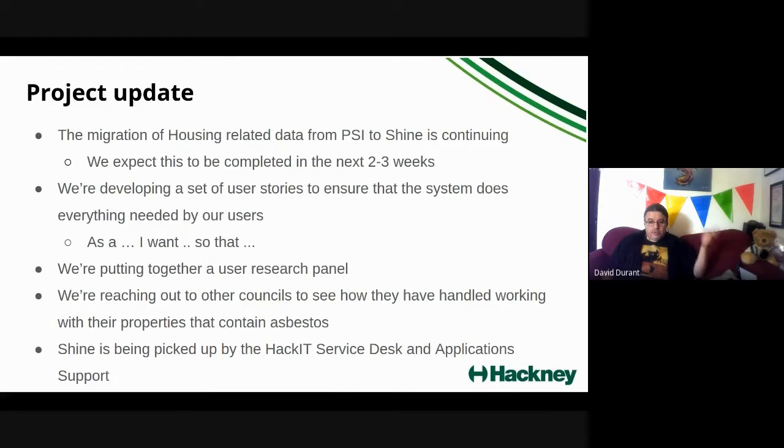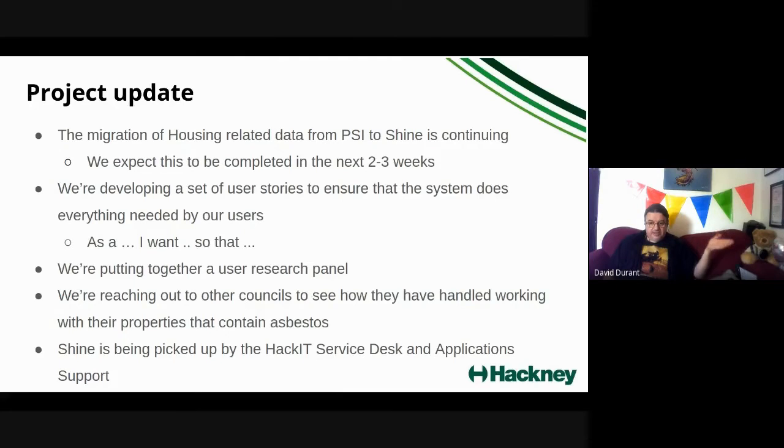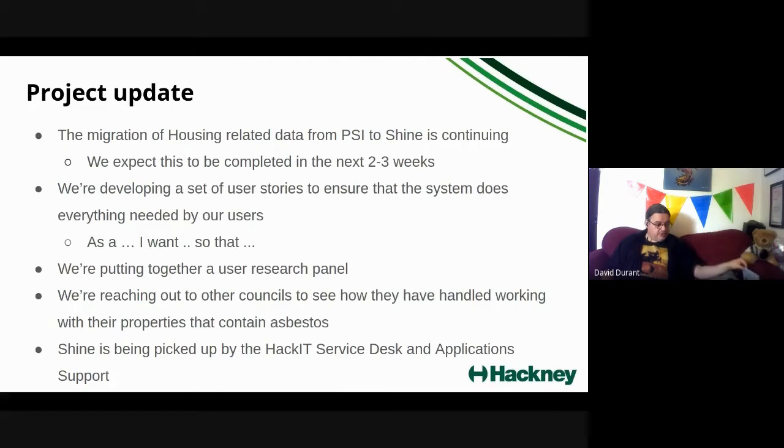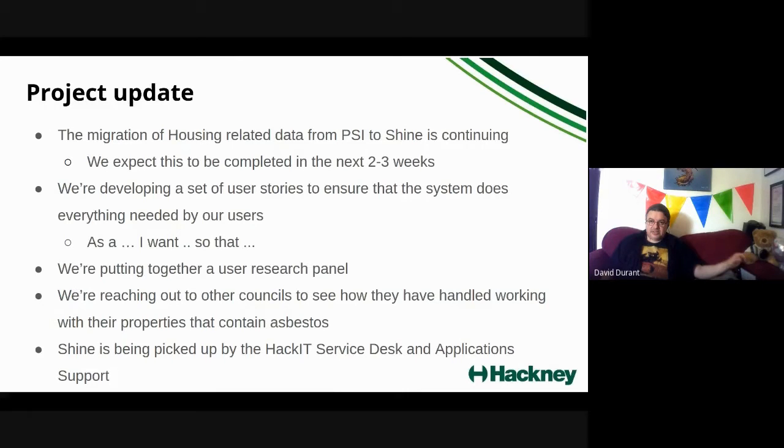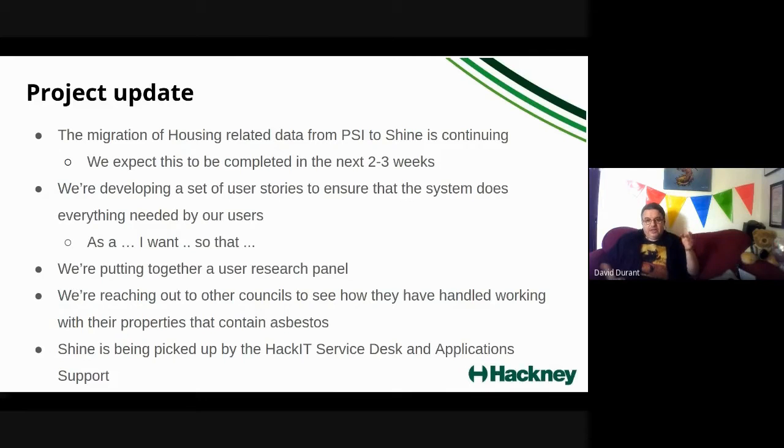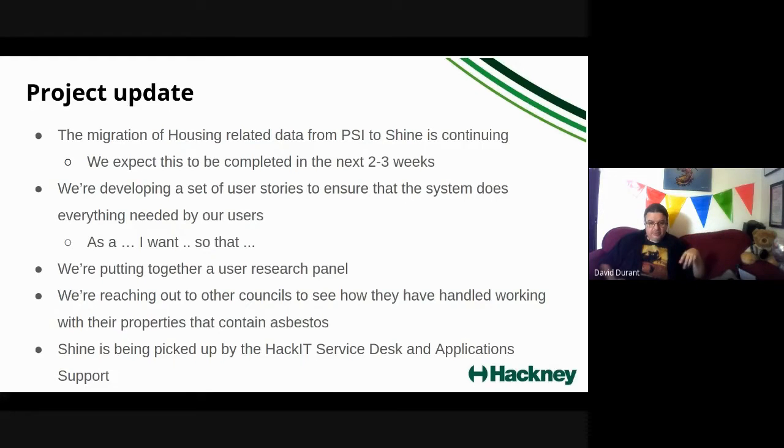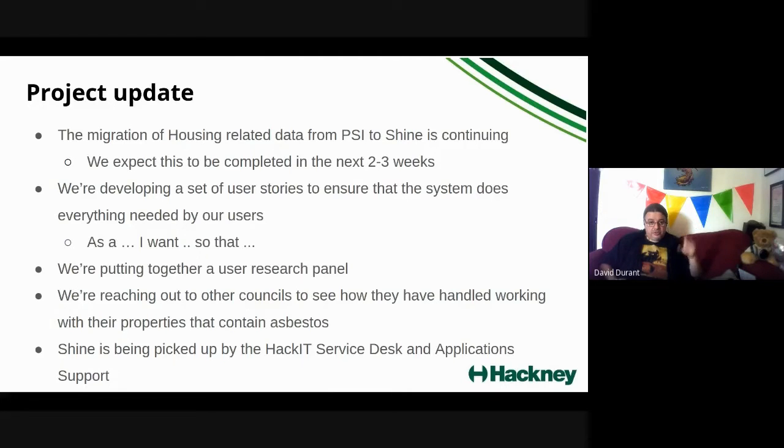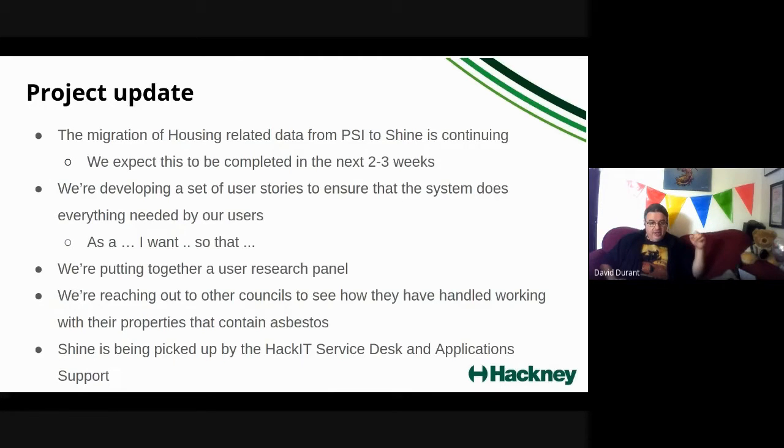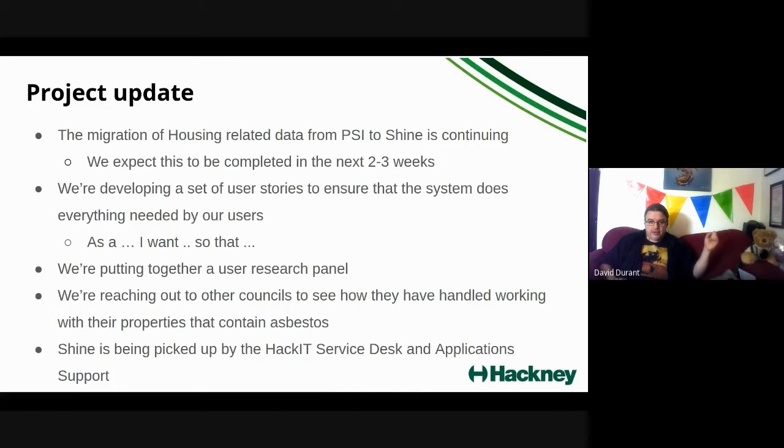We're also reaching out to other councils to see what they're doing in terms of how they handle asbestos. We know there are other people who've used Shine before and we're interested in finding out how that's integrated into their ways of working. One significant update at the moment is that support for Shine is now via the Hackney service desk and our internal application support team. If you are somebody who uses the product and you have any issues, then please raise them via the service desk as you would do for any other IT product.